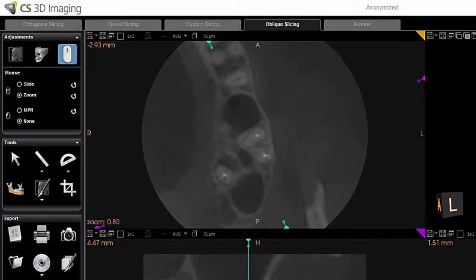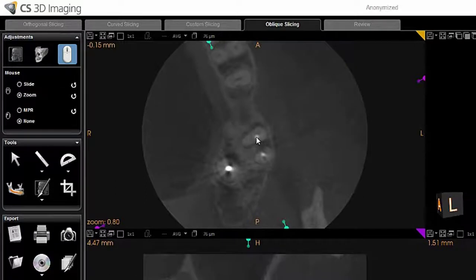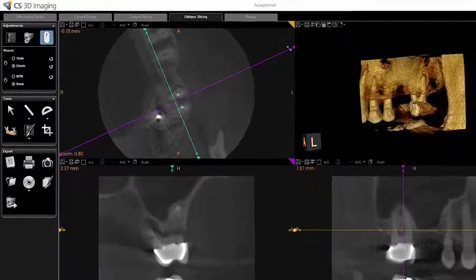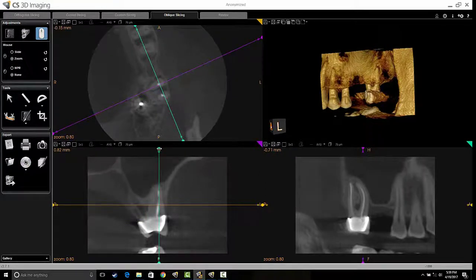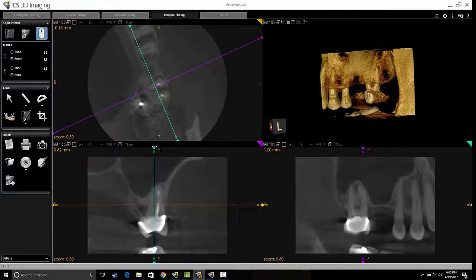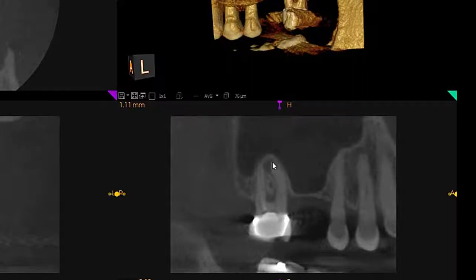Staying on the mesial buccal root, my goal was to see if there was an MB2 canal. Looking at the top left-hand corner, the MB1 is eccentrically positioned, and there is a suggestion of an MB2 as well. Adjusting the view to play buccal to lingual, you see the MB1, and as I move palatally, we are picking up an MB2, which is probably the cause of the persistent radiolucency and apical periodontitis.